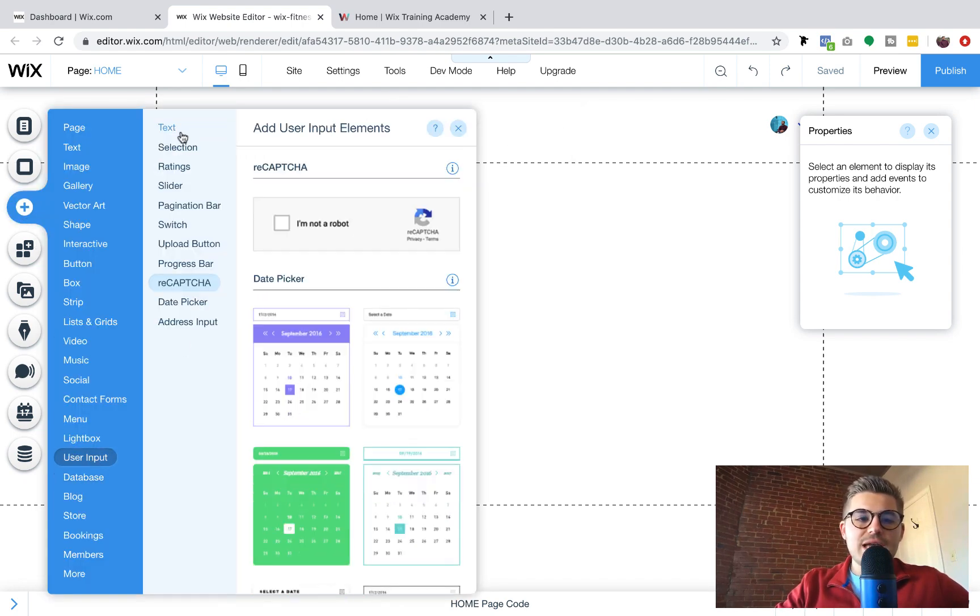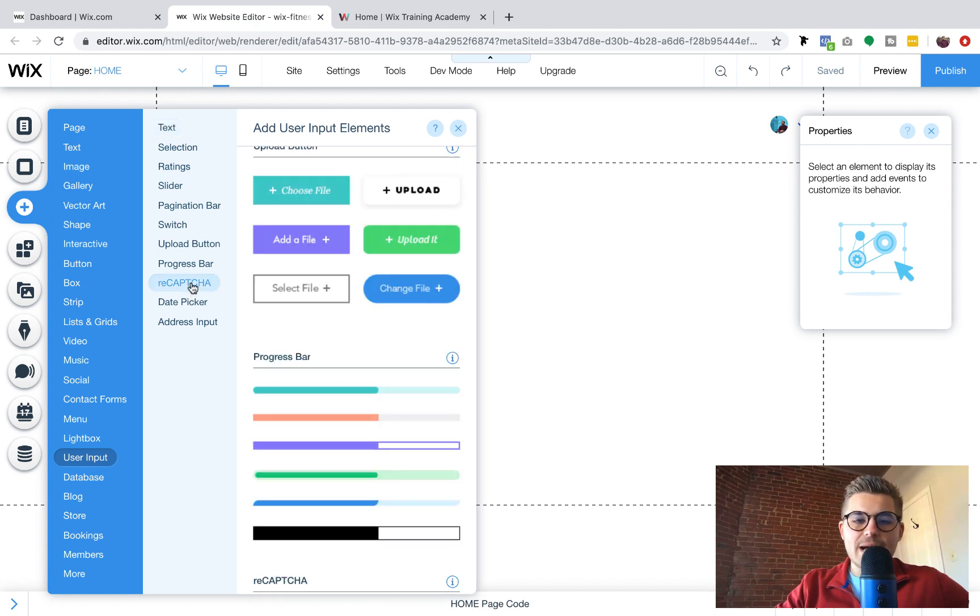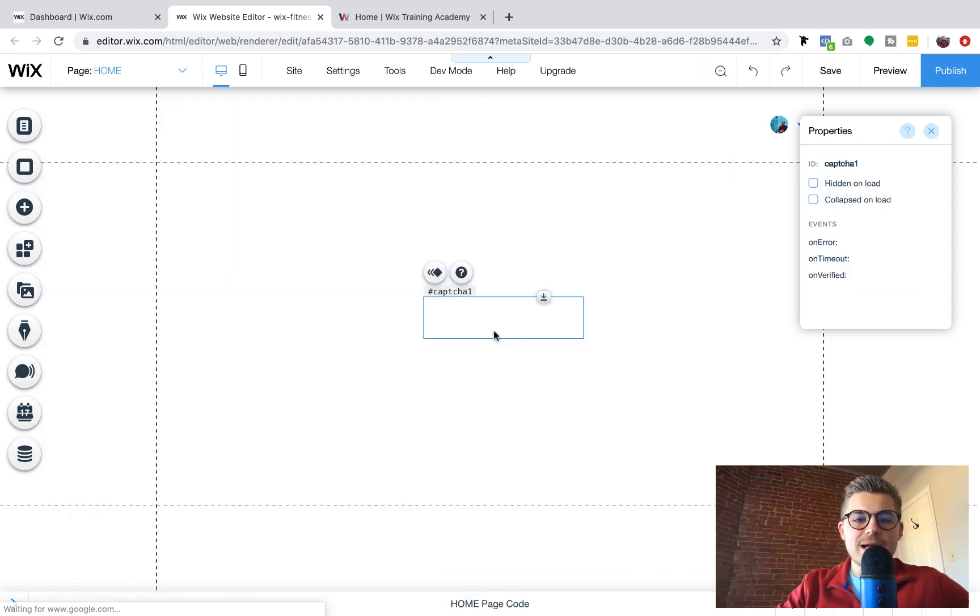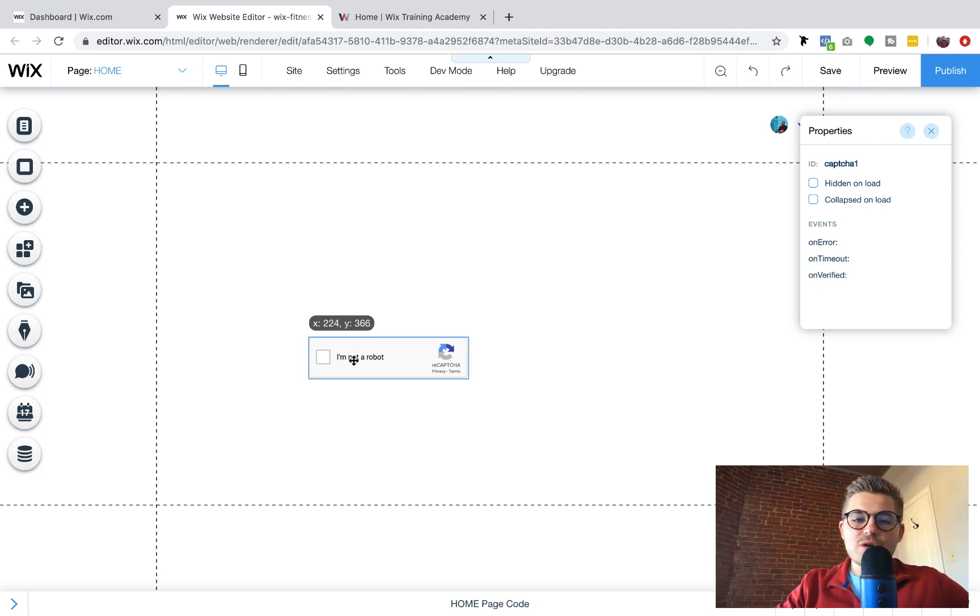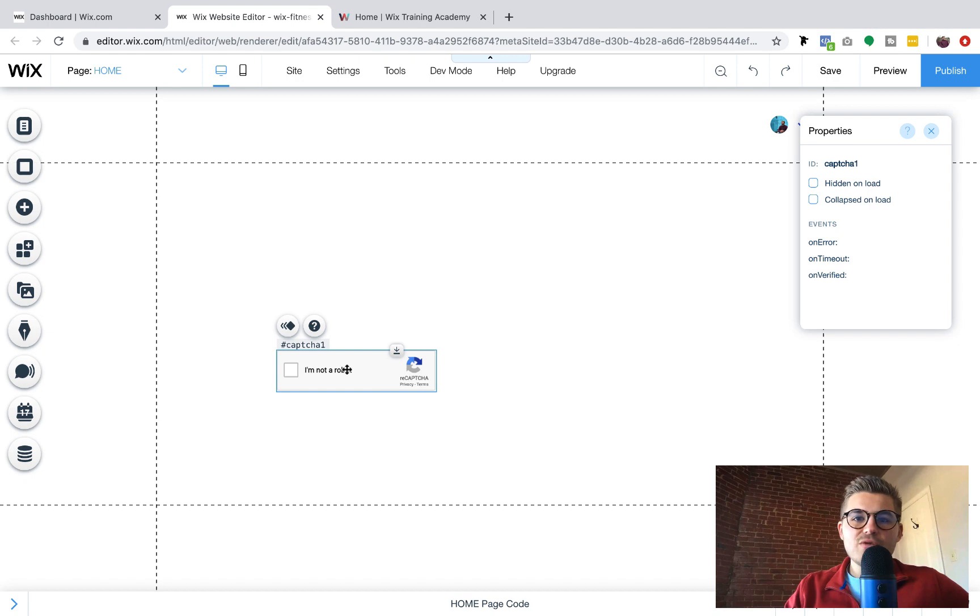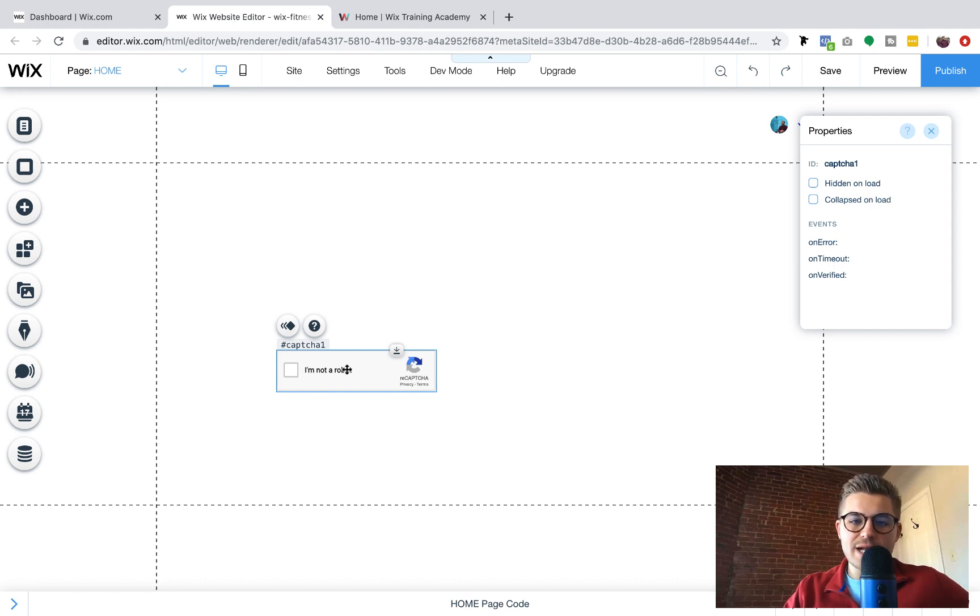And then you'll see a section here called reCAPTCHA. All you're going to do is you're just going to simply click that and you'll add it under your form and you'll add it right above your submit button that you've already created.